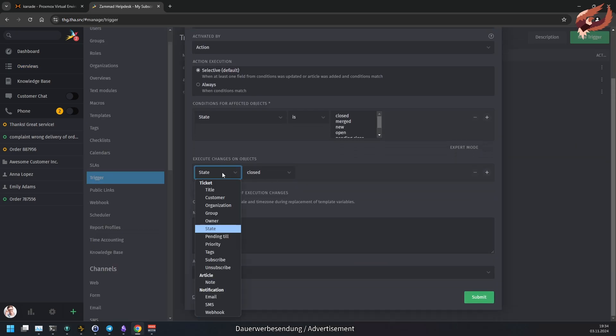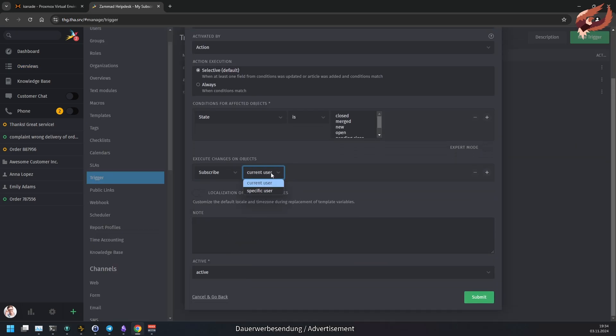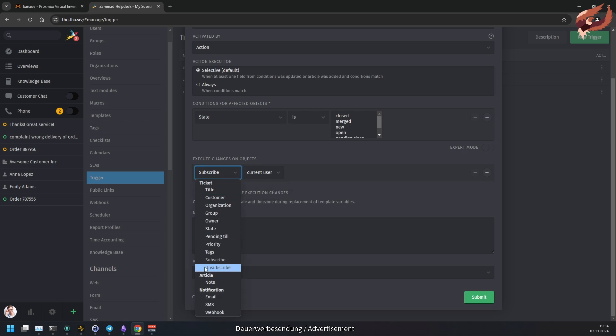In triggers and schedulers, you can't just use the current user for subscribing or unsubscribing, but also specific users.